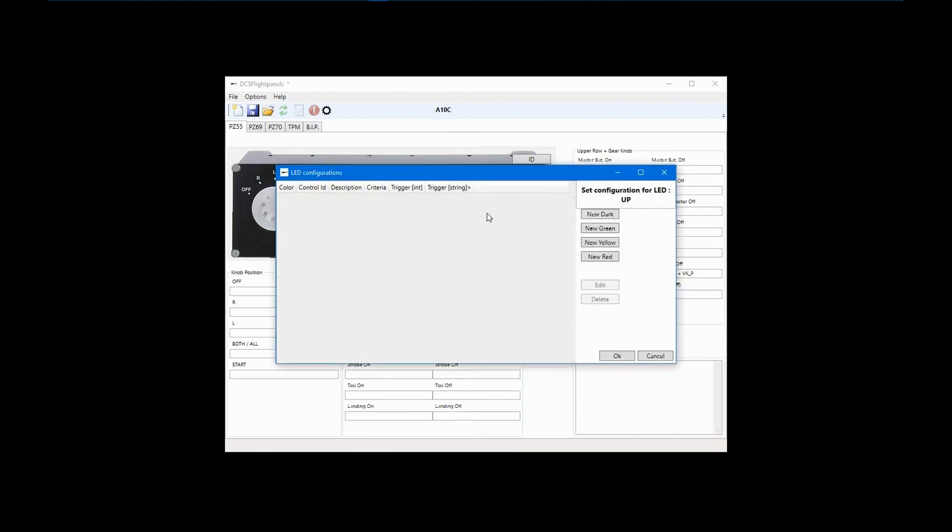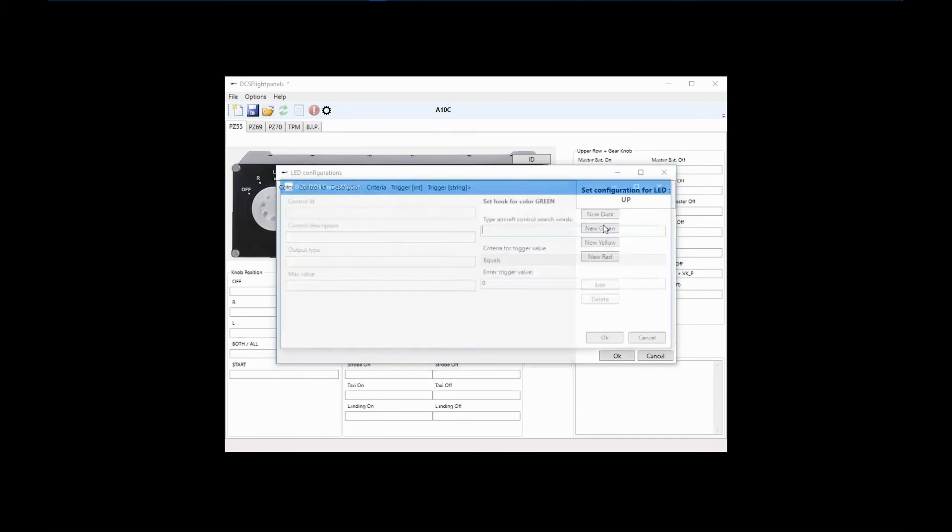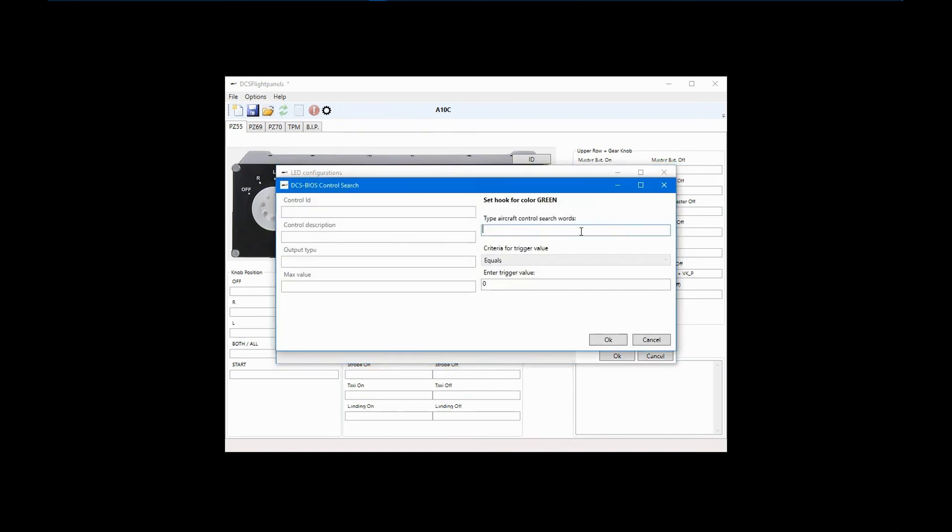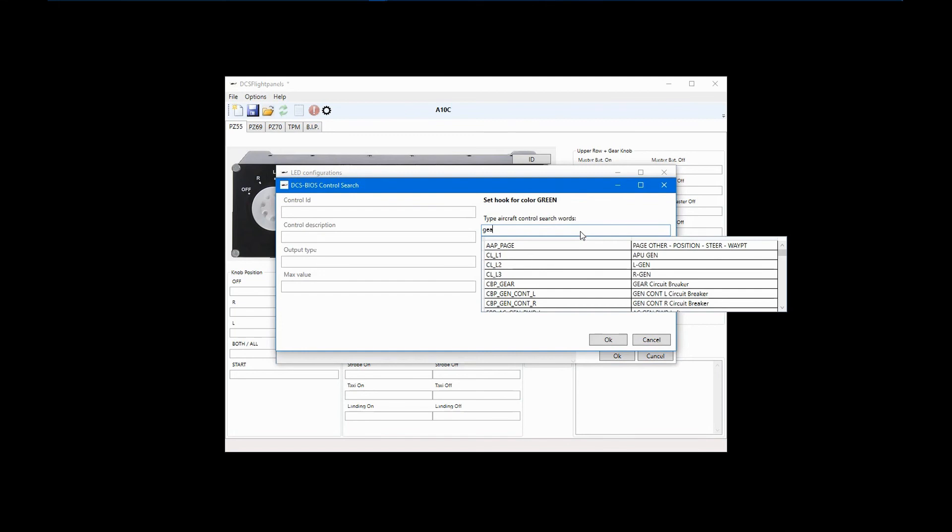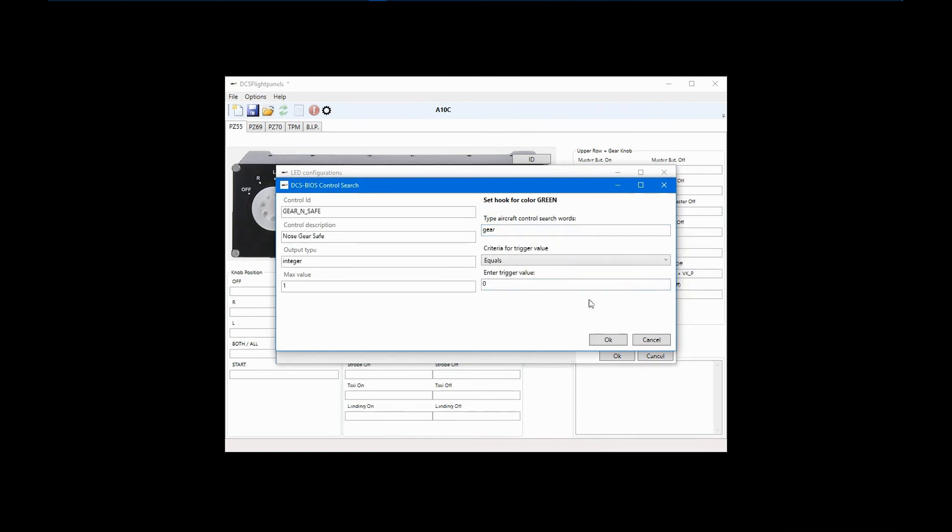When the gear is down and safe, I want the LED to show green. Click on New Green and search using Gear. Since we are configuring the NLED, choose Nose Gear Safe. When the gear is down and safe, this control sends a 1. So put that in the Trigger Value and click OK.